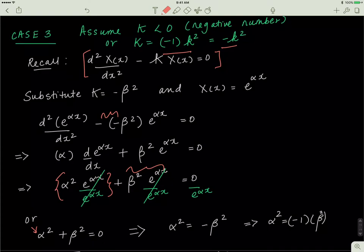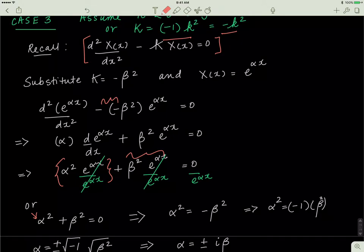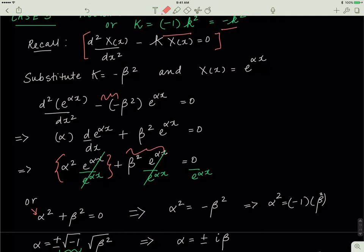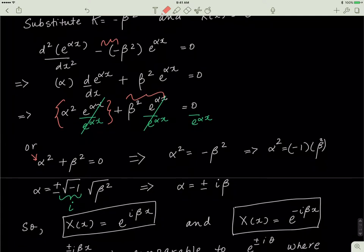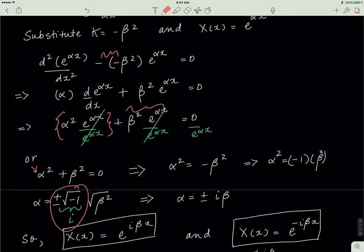Taking the square root of both sides: on the left I get alpha, and on the right I get plus or minus the square root of negative one multiplied by the square root of beta squared. The square root of negative one is i by definition, and the square root of beta squared is beta. So alpha equals plus or minus i beta, giving solutions e to the exponent i beta x and e to the exponent negative i beta x.